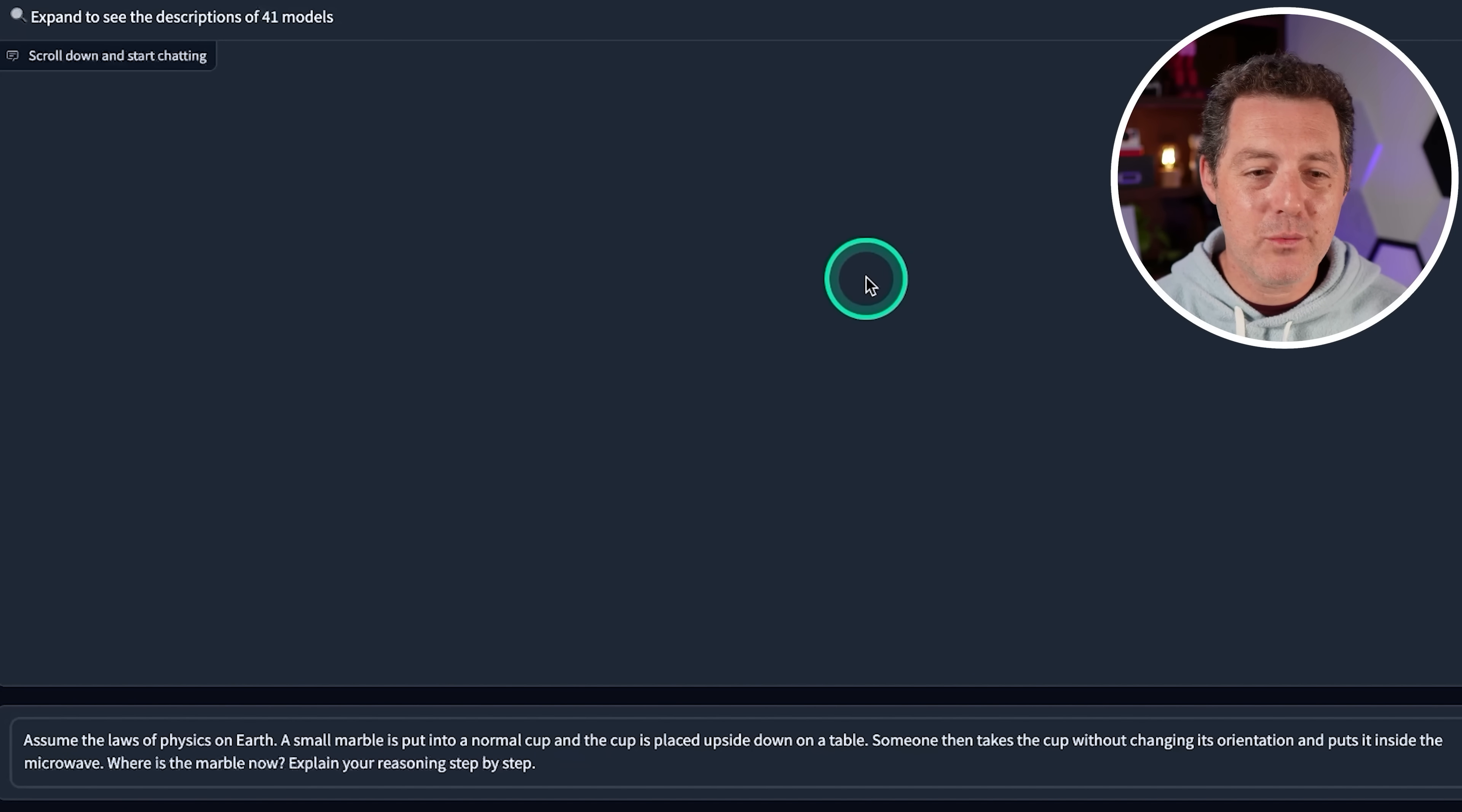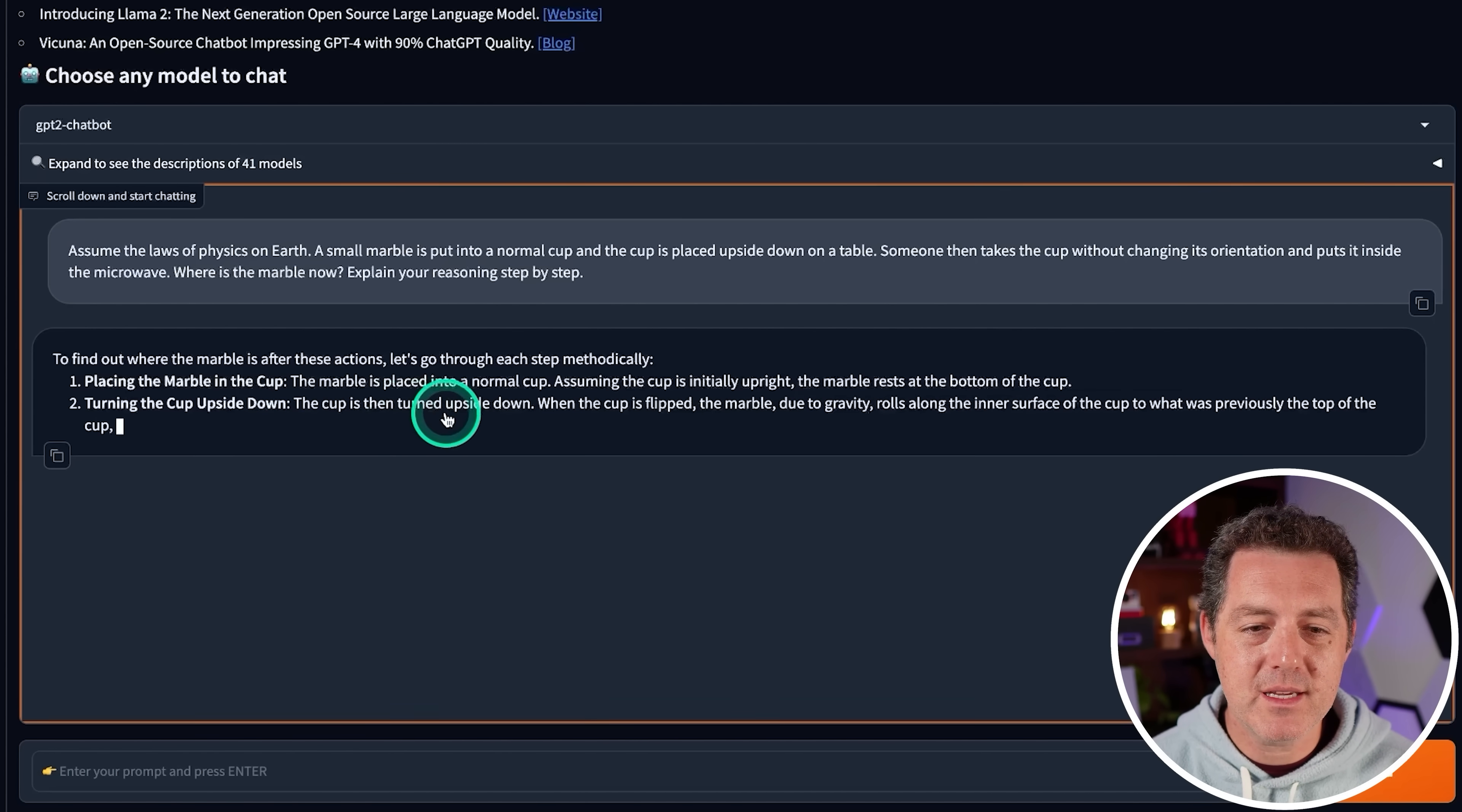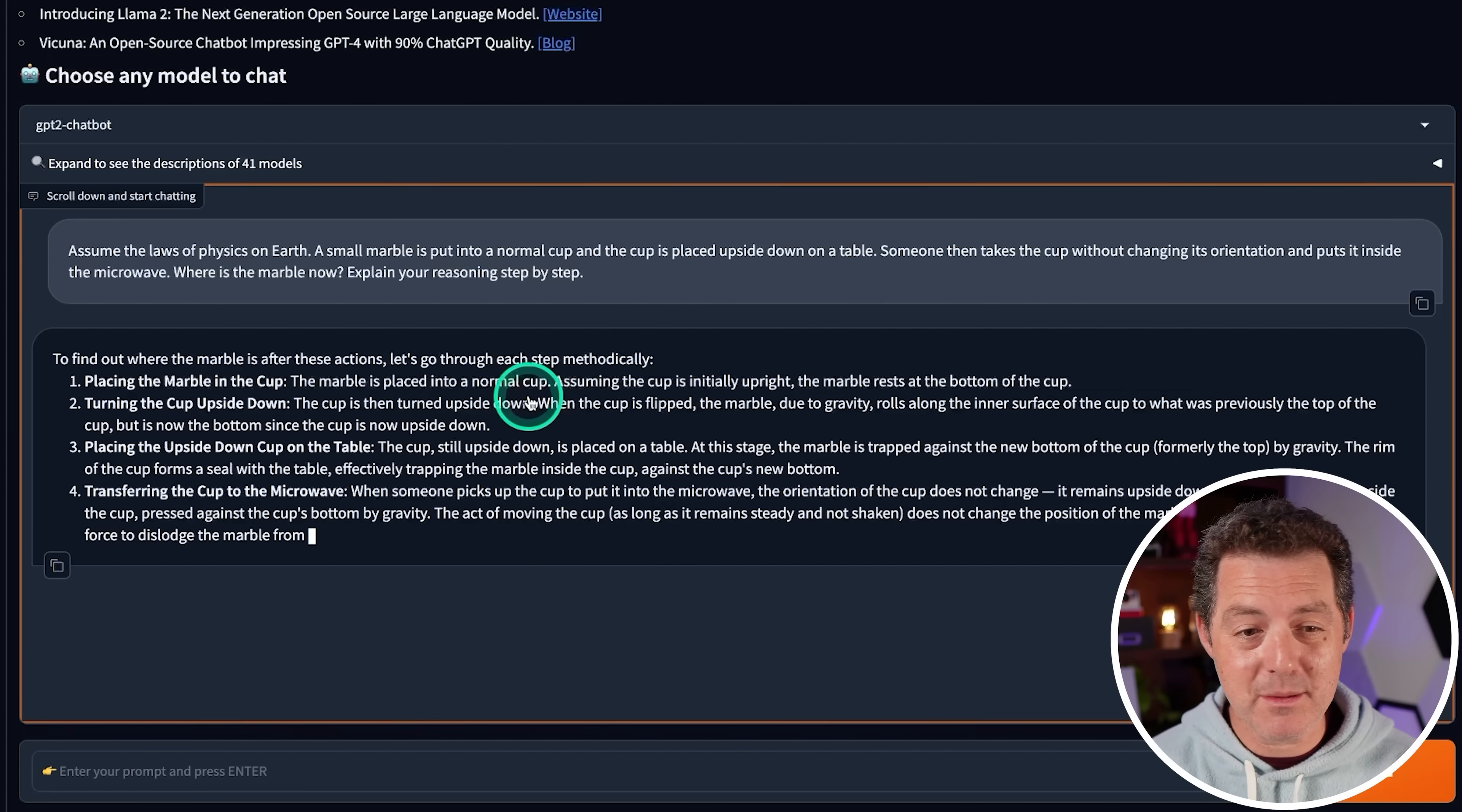All right. Now for the hard logic and reasoning problem. Assume the laws of physics on Earth. A small marble is put into a normal cup and the cup is placed upside down on the table. Someone then takes the cup without changing its orientation and puts it inside the microwave. Where's the marble now? To find out where the marble is after these actions, let's go through each step methodically. Placing the marble in the cup is initially upright. The marble rests at the bottom of the cup, turning the cup upside down. When the cup is flipped, the marble, due to gravity, rolls along the inner surface of the cup to what was previously the top of the cup, but is now the bottom since the cup is upside down. Placing the cup down on the table. The cup, still upside down, is placed on a table. At this stage, the marble is trapped against the new bottom of the cup, formerly the top, by gravity. The rim of the cup forms a seal with the table. Jesus, this is amazing.